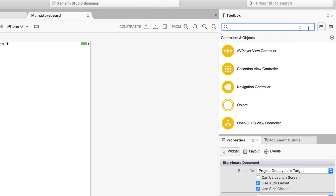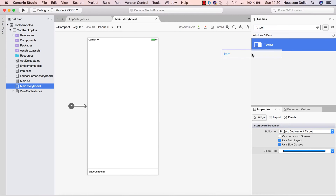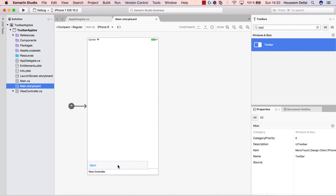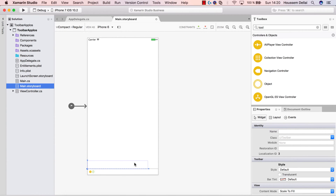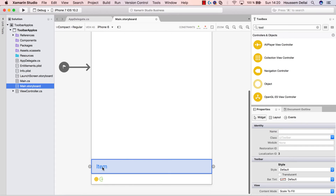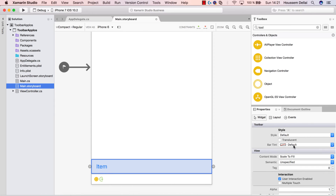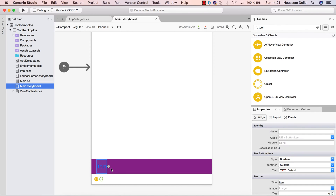I'll go and search for toolbar. Here it is — my toolbar. I just go and drag and drop it to my user interface. As you see here in the toolbar I have some options I can change, like the bar tint or the color of the toolbar. We can choose this color for example.